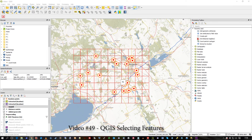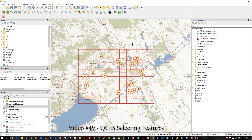Hi there. This video comes straight on from video 48, the previous one, which showed you a bit about the query filter for a layer and a spatial query. So this leads very much straight from that.